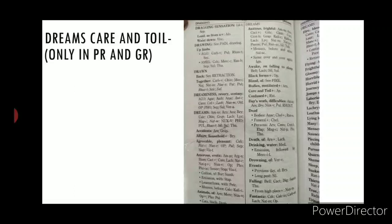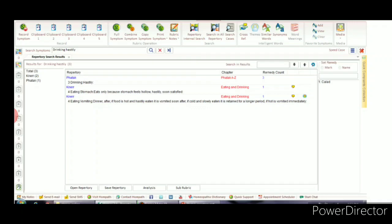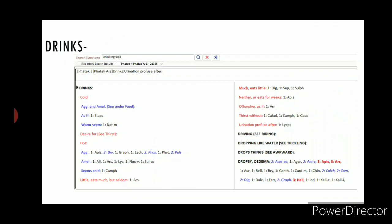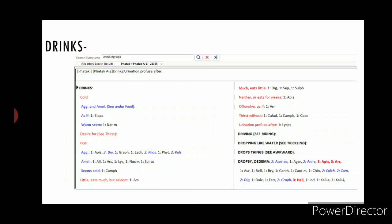'Dreams of Care and Toil' is found only in Fatak's and Gentry's repertory. 'Drinks Hastily' is found only in Kent's NER and Fatak's repertory. 'Drinks in Sips' or 'Drinks with Sips of Water' is also covered. The main rubric 'Drinks' contains different sub-rubrics for cold drinks, hot drinks, little drinks at much, etc.